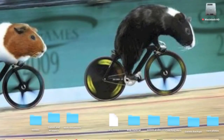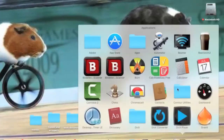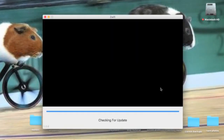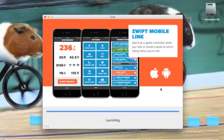Coach Rob here from Talon Coaching. We're going to look at the new Zwift custom training plan builder, or workout builder, as it were. This is a new option — today is December 15th, and yesterday, December 14th, was the day that Zwift launched their custom workout builder.